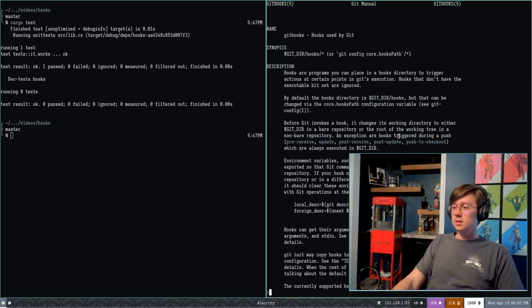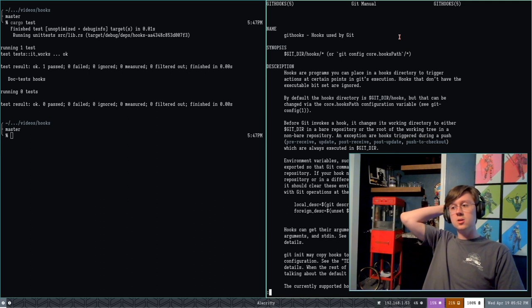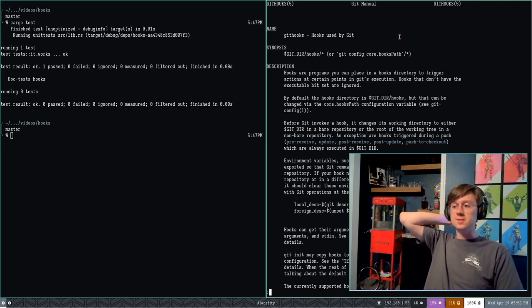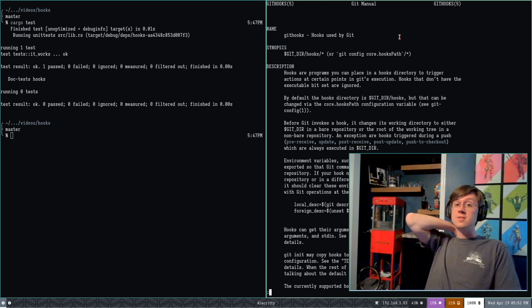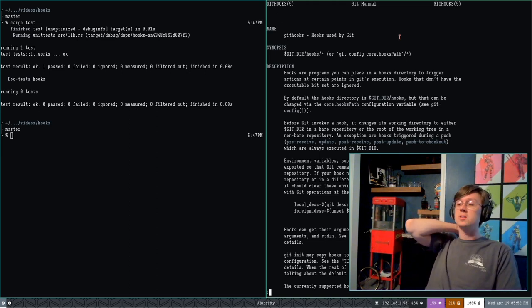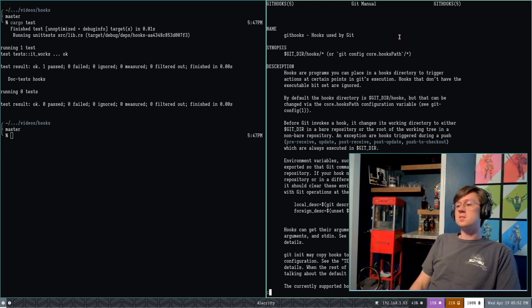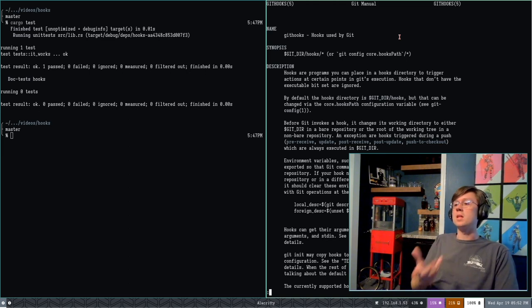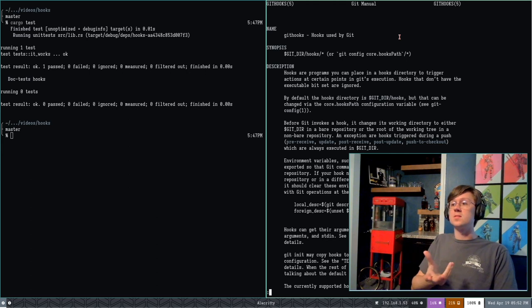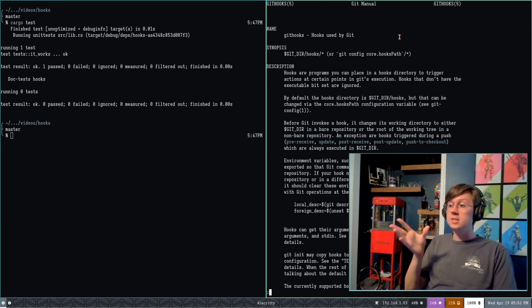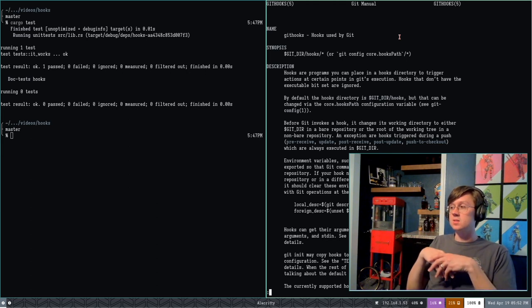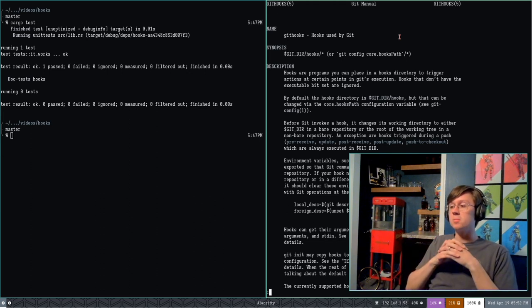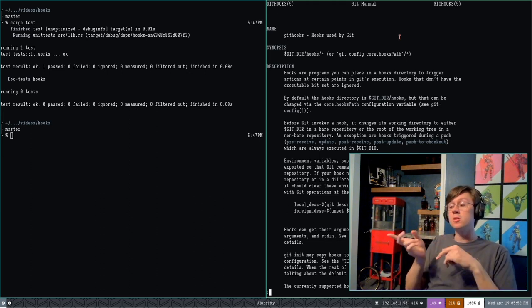All righty, so today we're going to be taking a look at Git Hooks. Git Hooks are probably one of the most underutilized features that Git has to offer. You might not even know they exist, or if you knew they exist, you might not have a practical use for them. Since Git is this decentralized platform, there are local hooks and remote hooks.